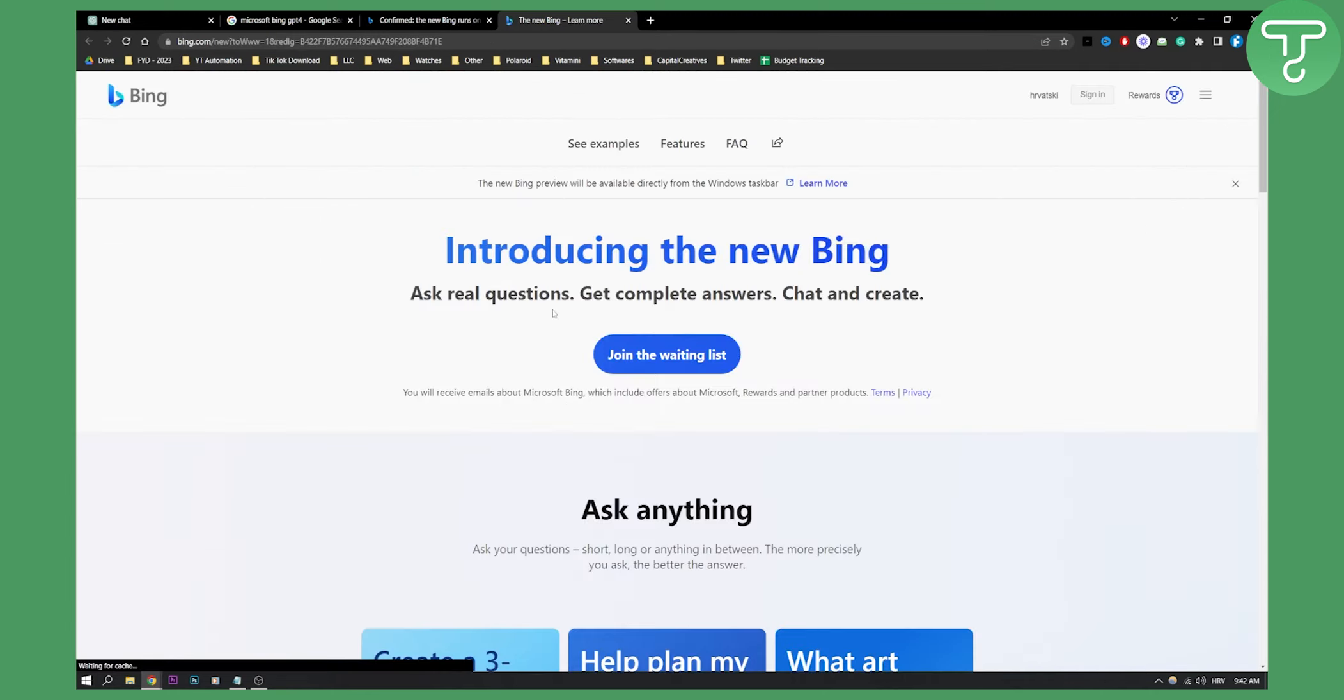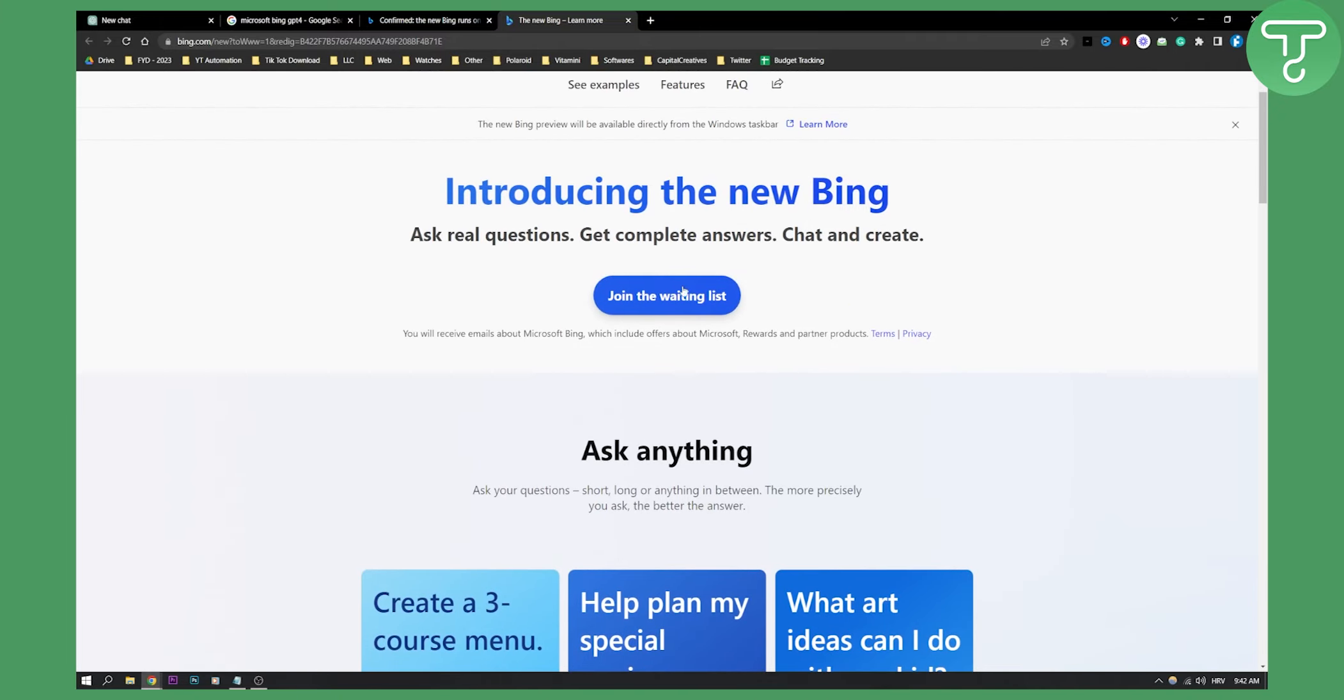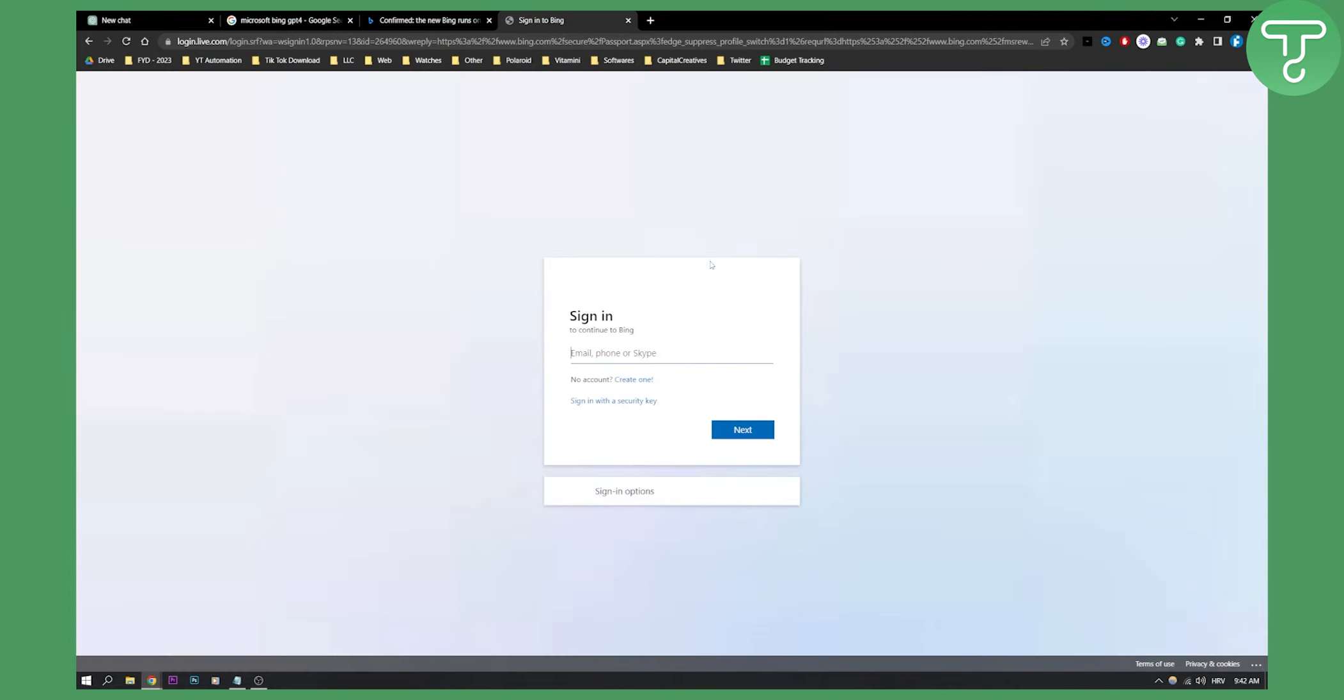And as you can see here, you can actually join the waitlist. So what you need to do is just click join the waitlist. And you will be basically brought to sign into Bing. So after you sign into Bing, you will need to scan a QR code. And then after a few weeks, potentially after a few weeks, you will get the access to ChatGPT-4.